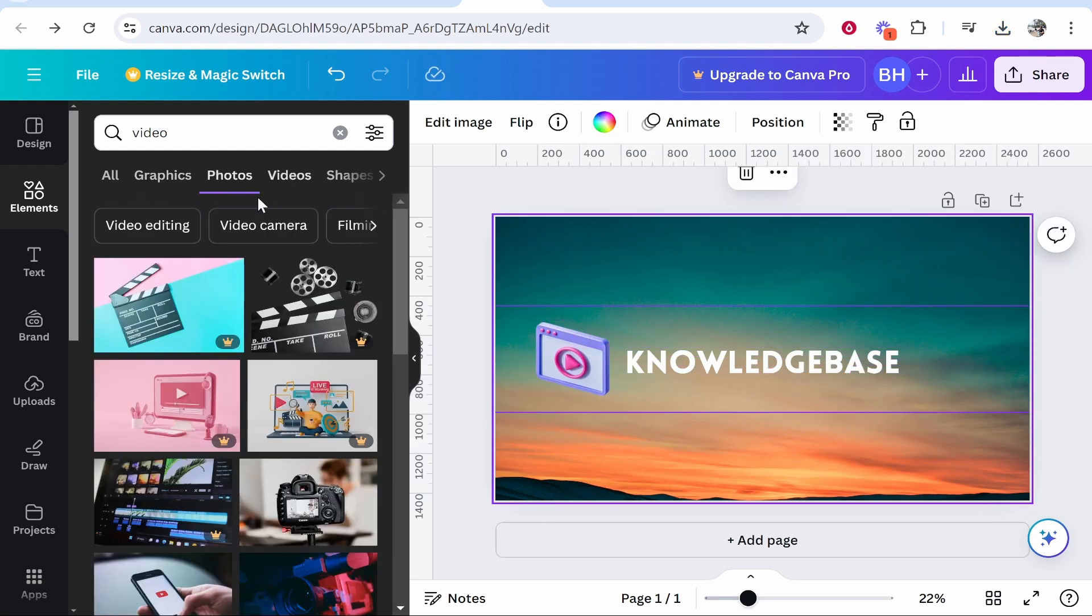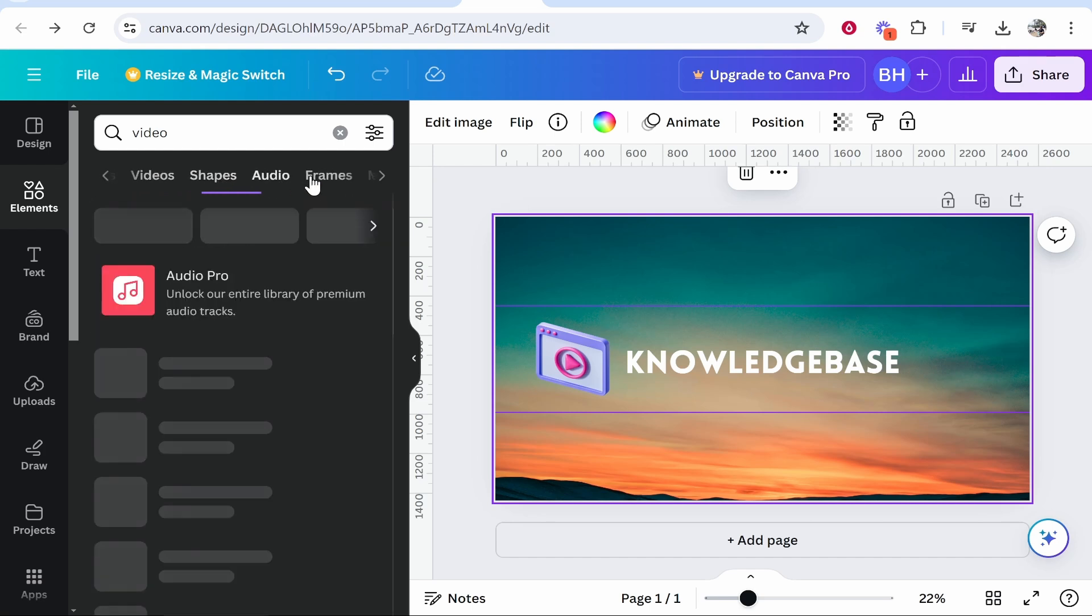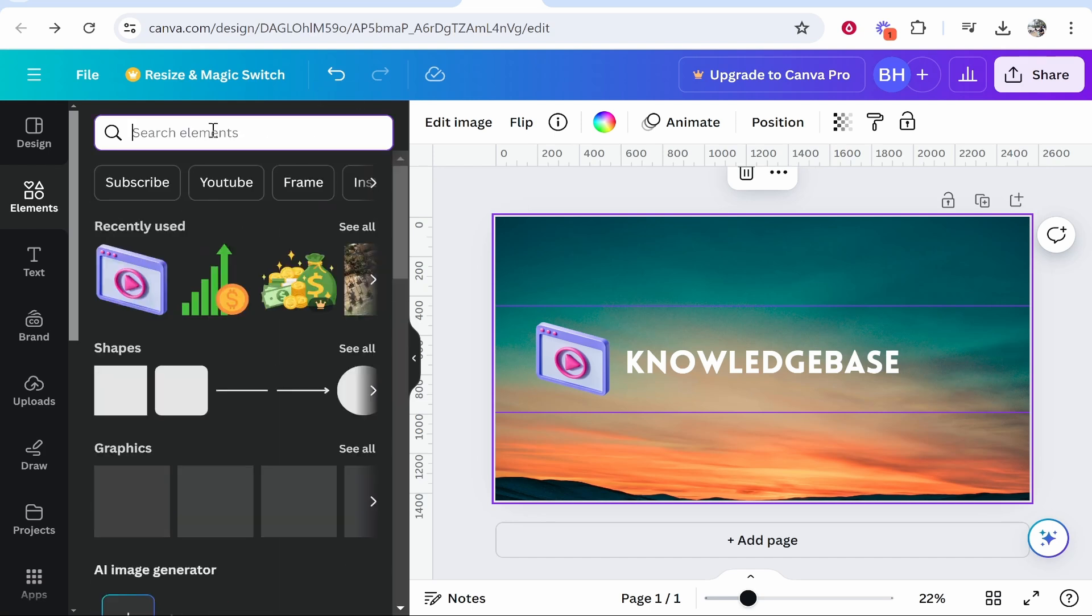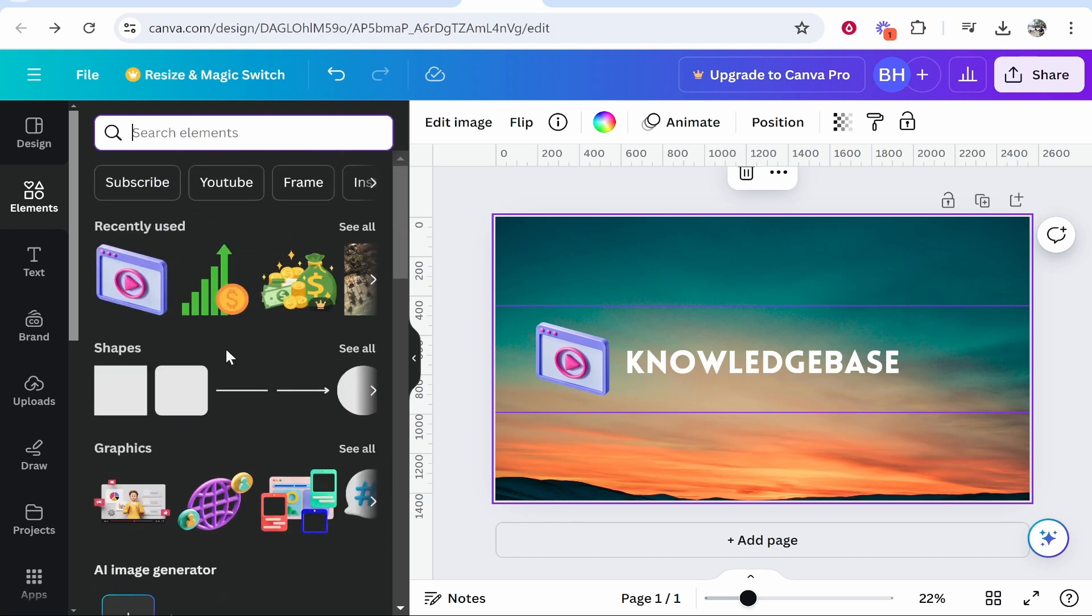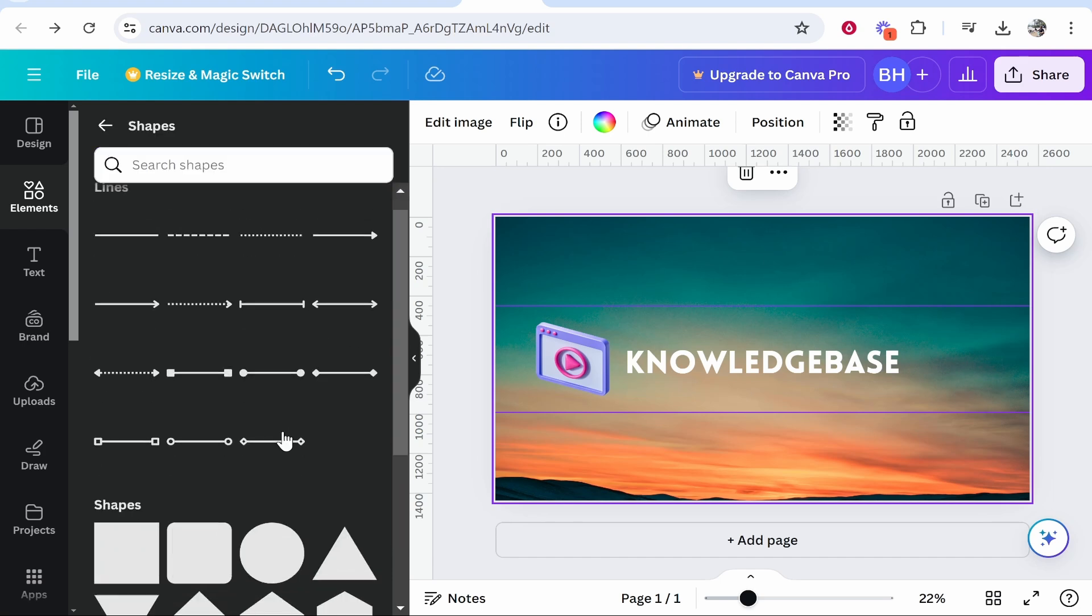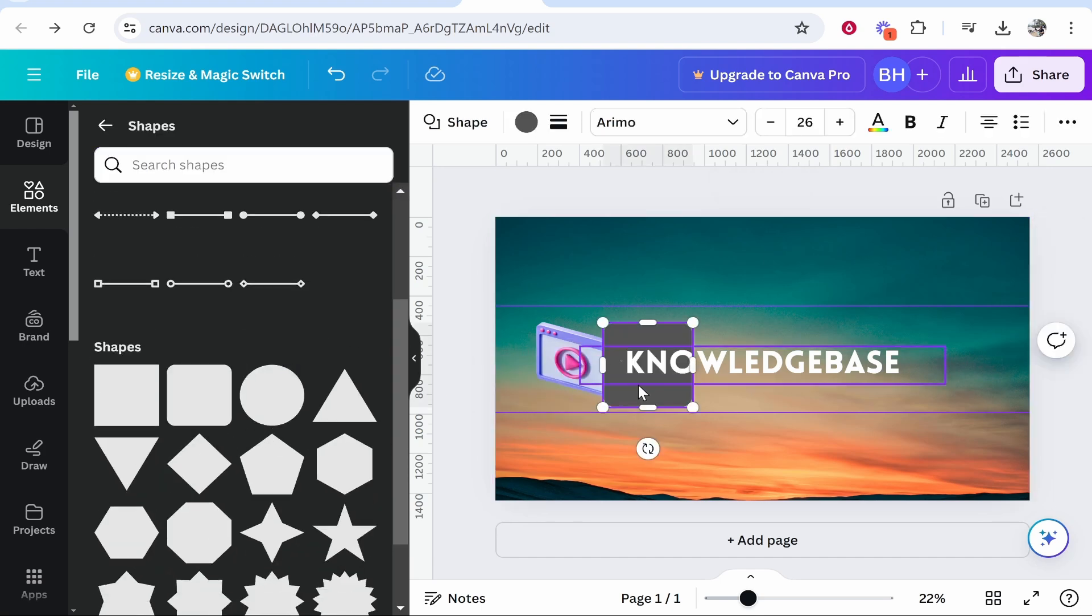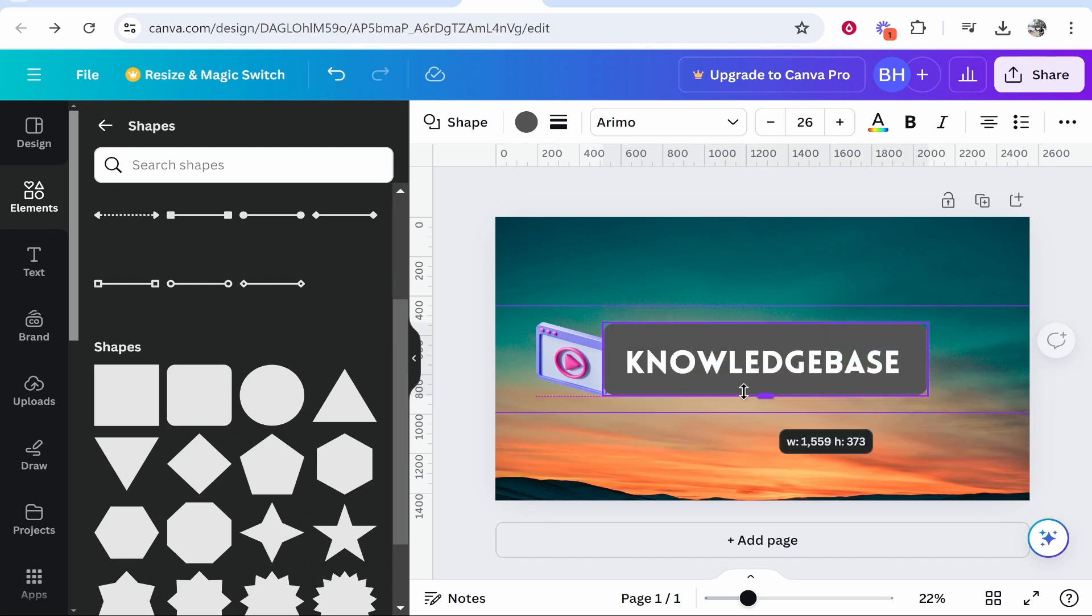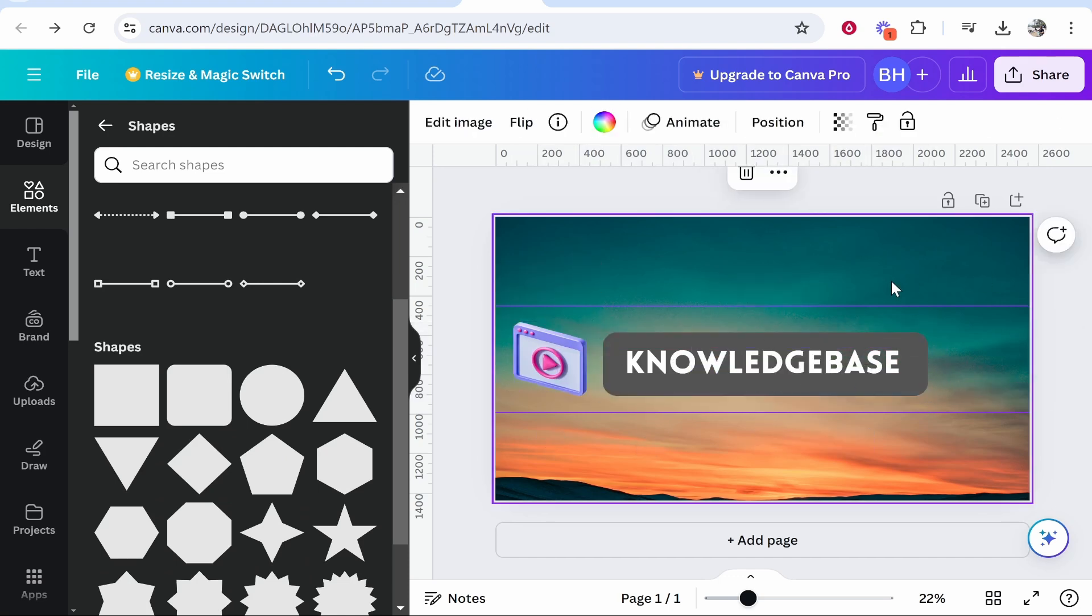You can also filter through photos, videos, shapes and so on. Again if you delete the search query you're going to get all of the stuff you can add. You just go ahead and filter through it and add what you like. Maybe we want to add a shape here to act as a background color. You get the point, you can customize this however you want. You can add whatever you want.